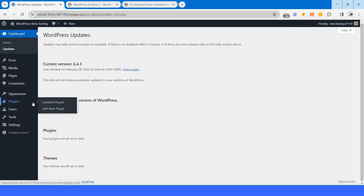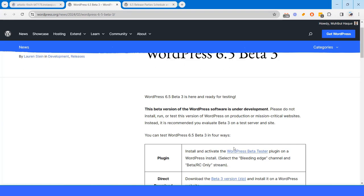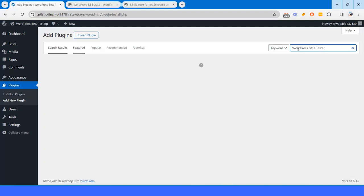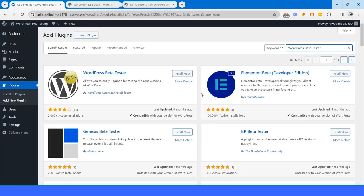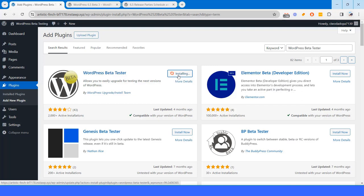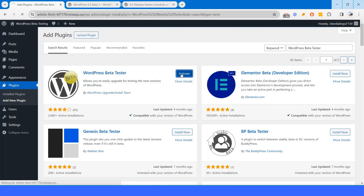For doing this, I will install a plugin called WordPress beta tester. I will just copy this. Here I will search for it. This is the plugin WordPress beta tester and I will hit on install now button. And then I will activate it.